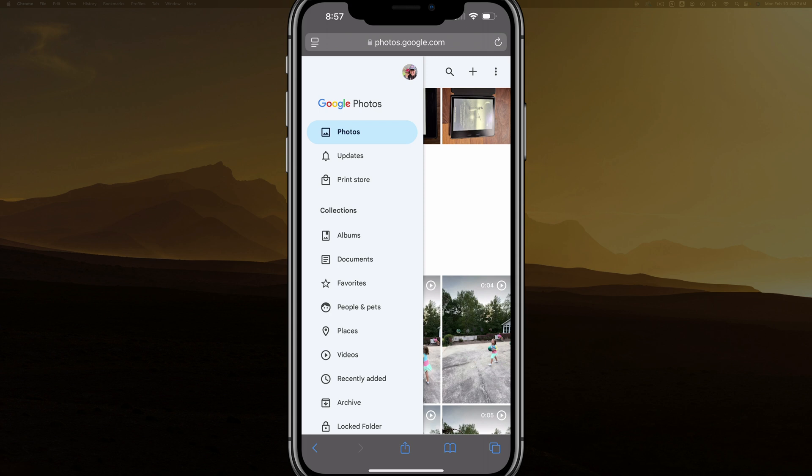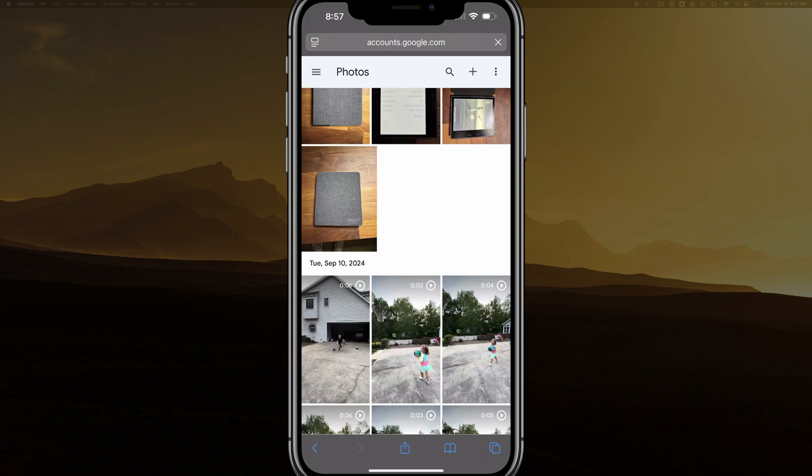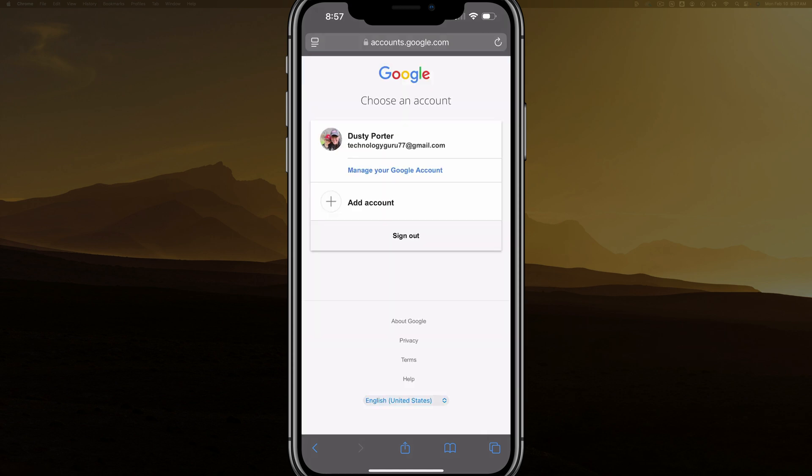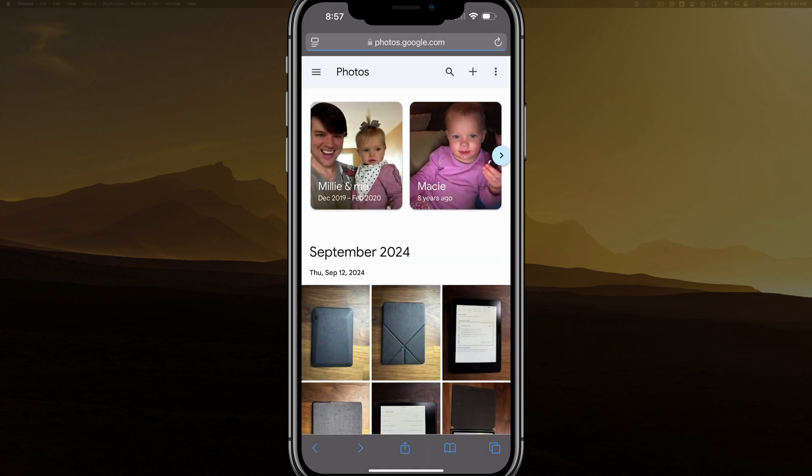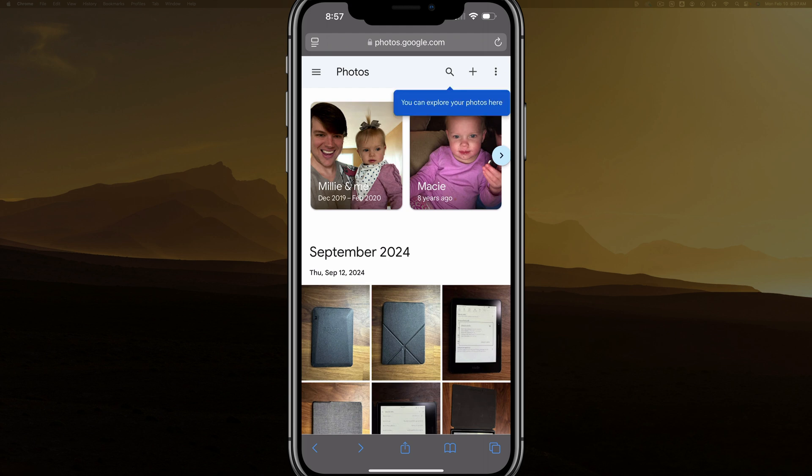As you can see, my profile image is on the right-hand side of the sidebar there, and I can tap on that to make sure that is the Google account that I want to be logged into.